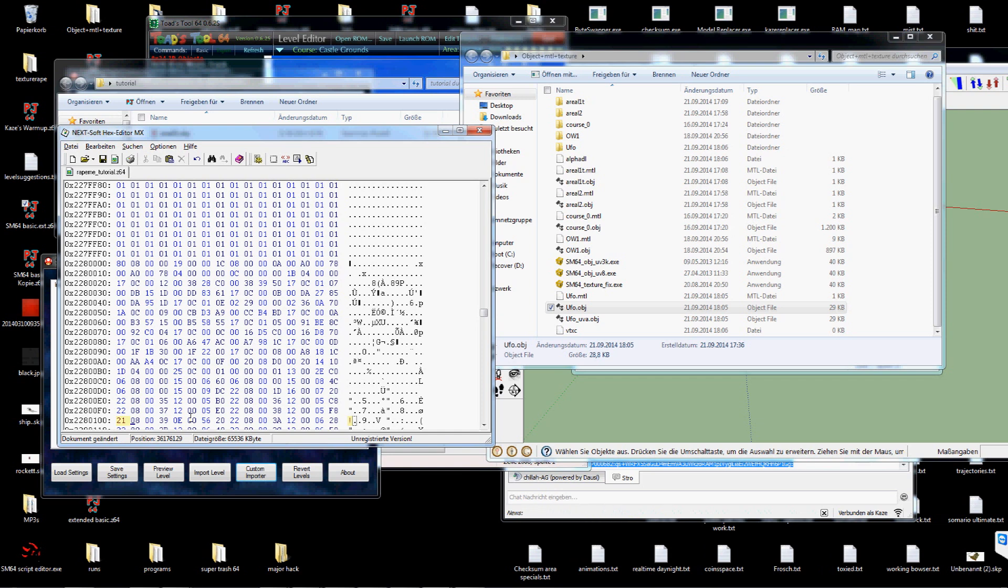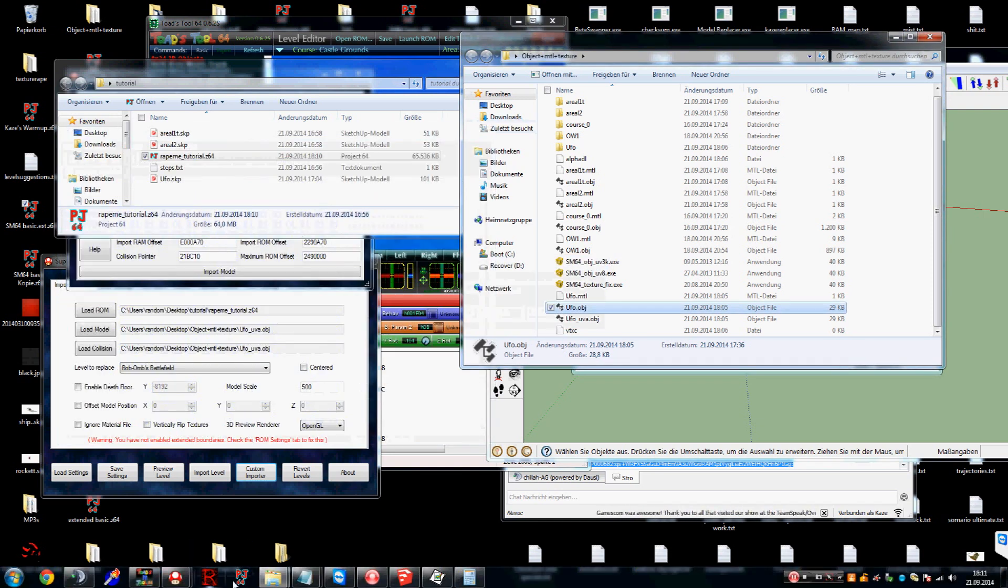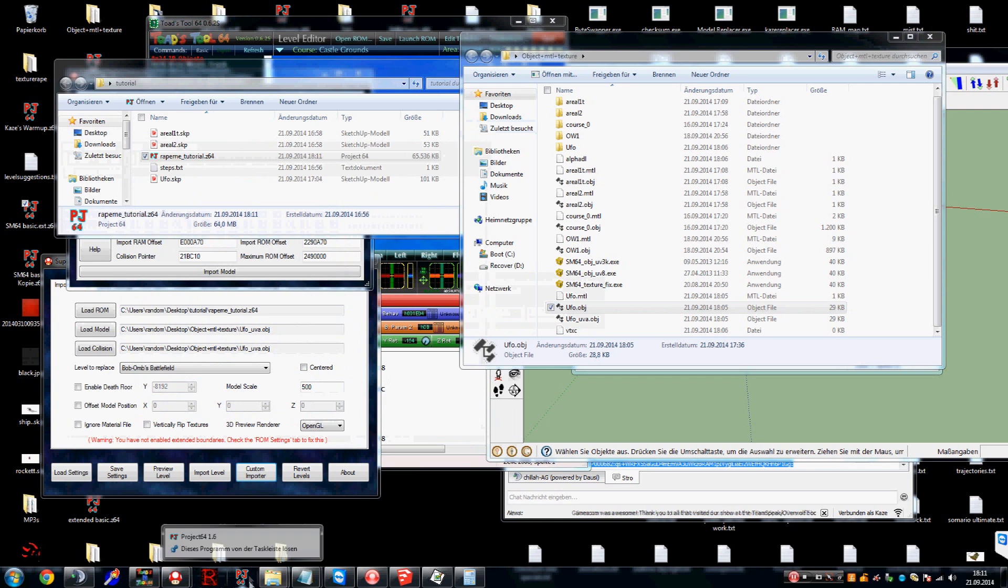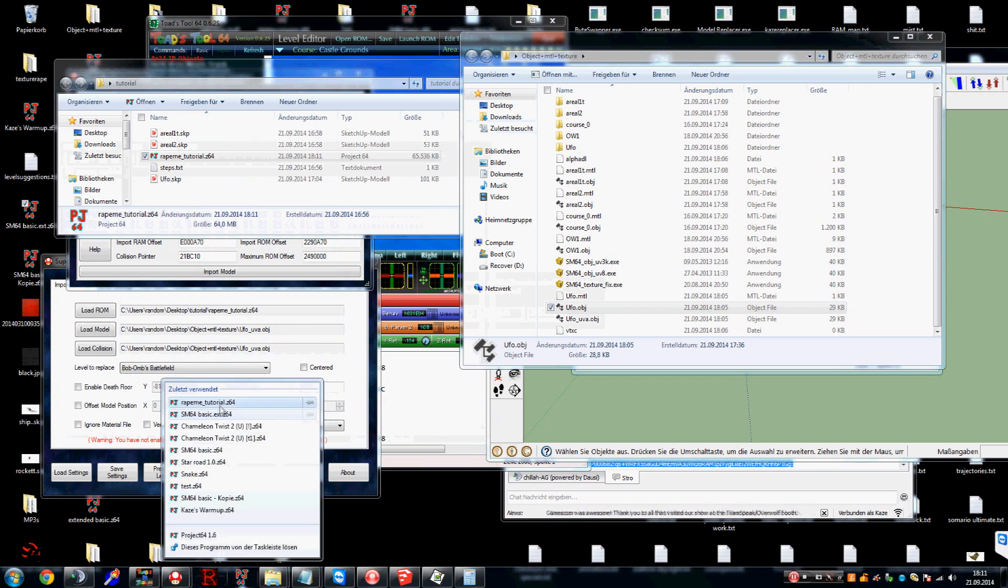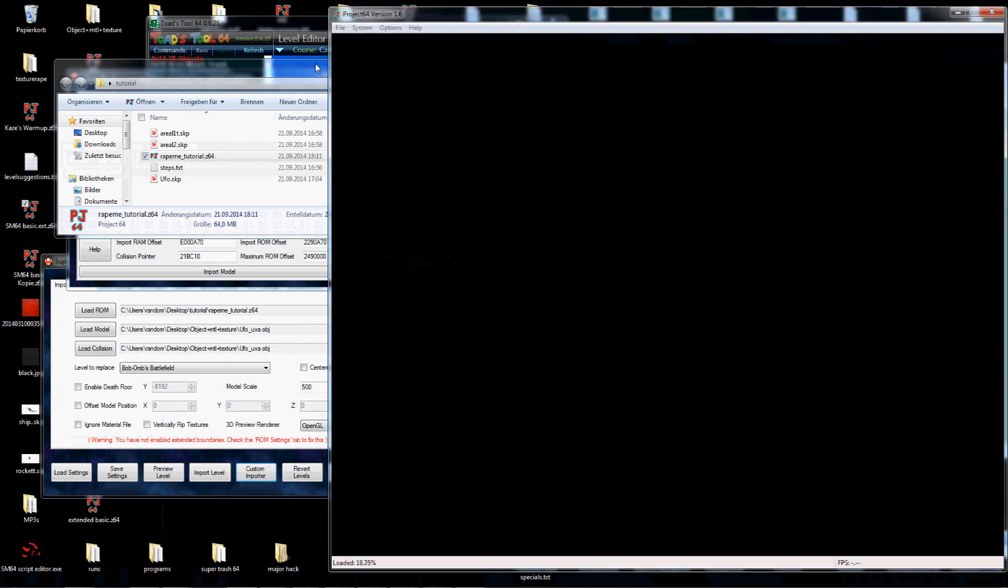The difference is that in a geo layout you can put different limbs and shadows and scaling comments or offsets. In the display list you can't. So now if we open our ROM we should see the UFO.